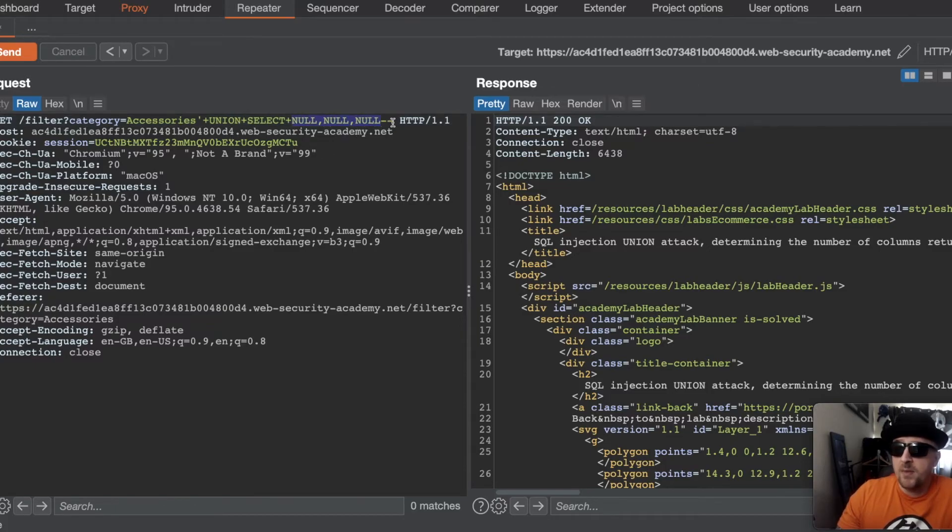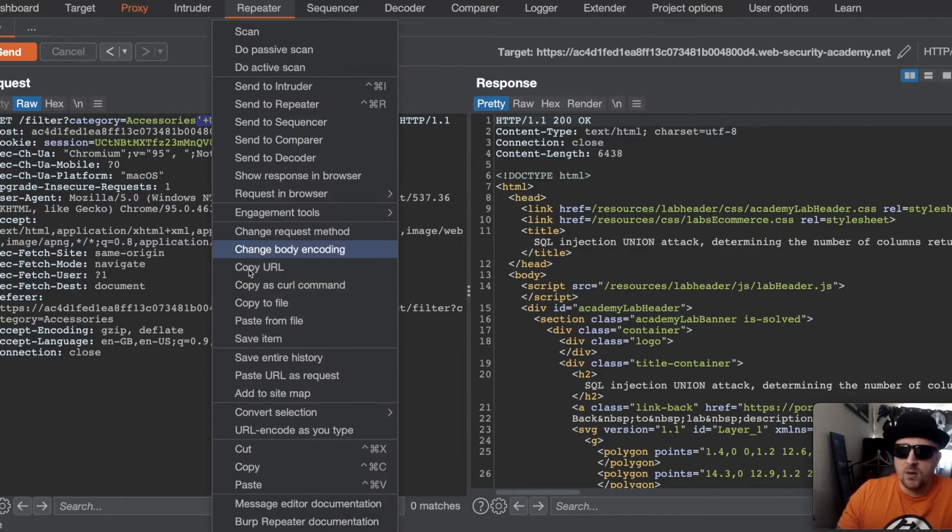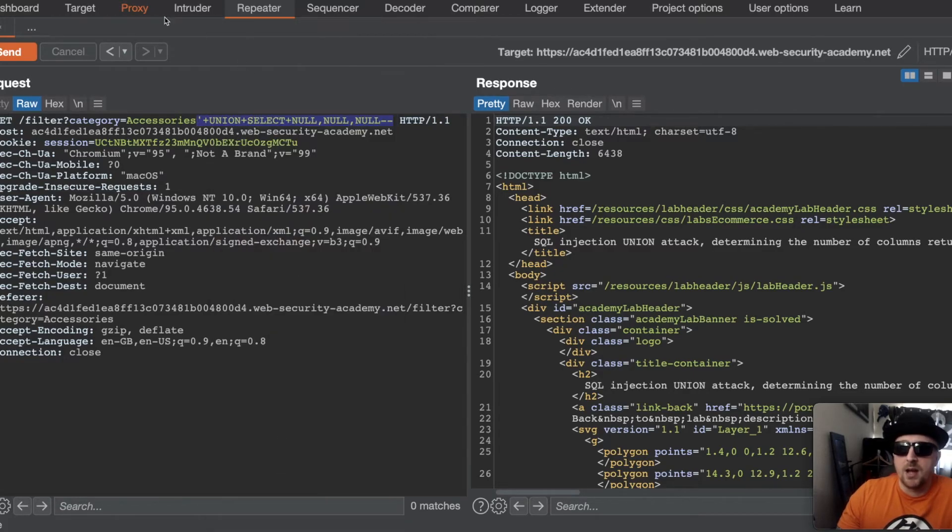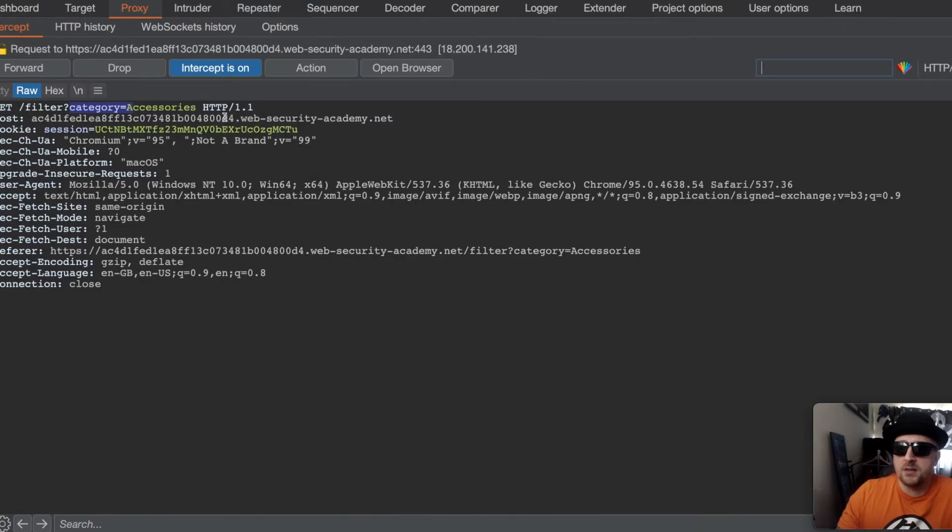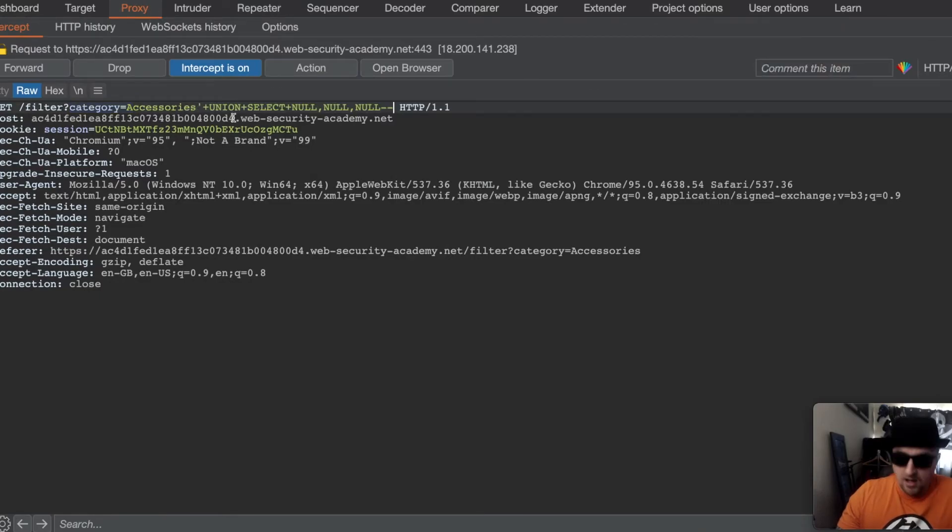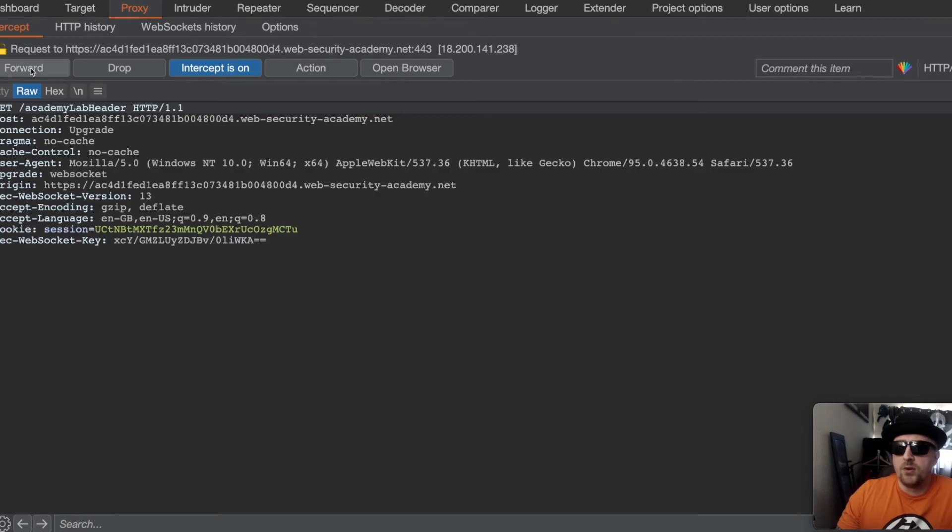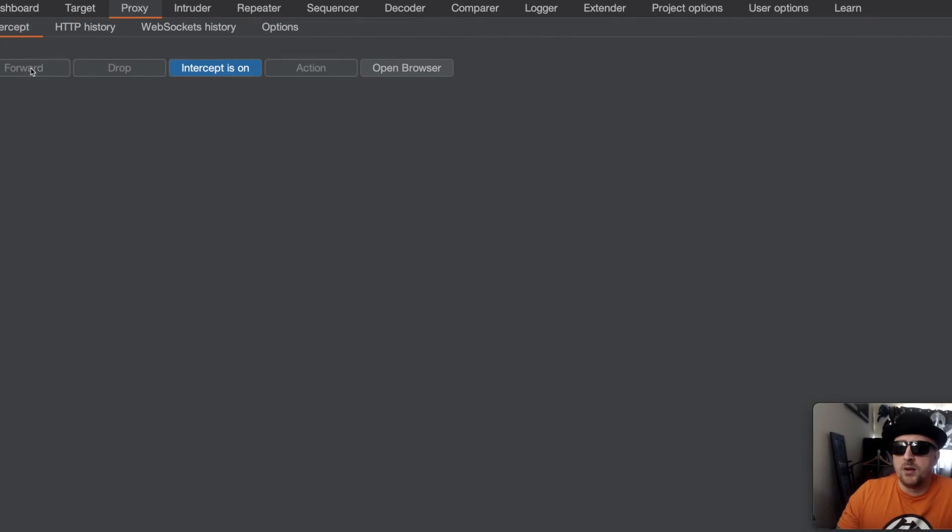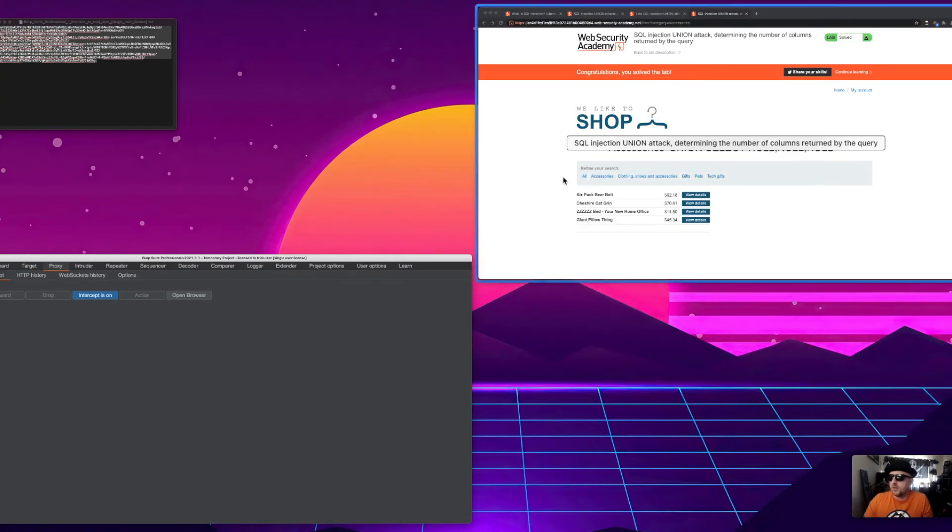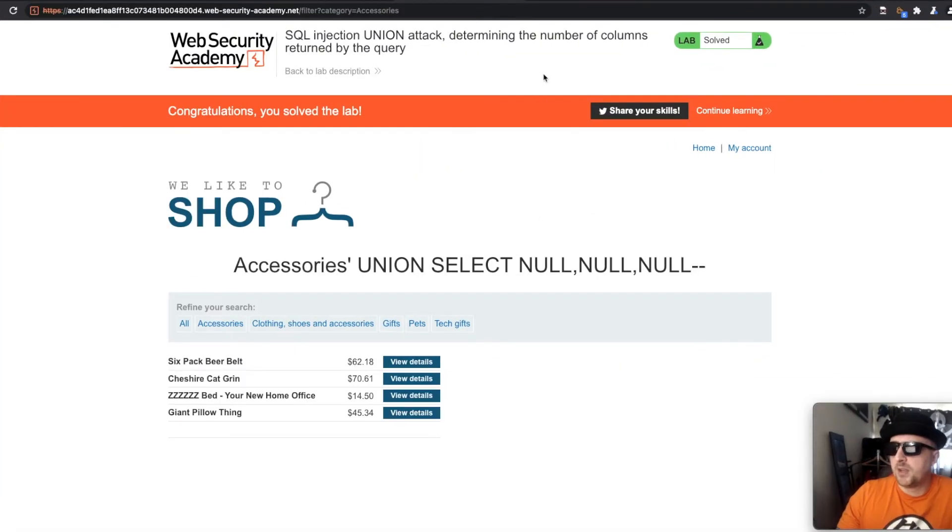Now that we have the payload as well, this doesn't really make sense to do it because it's already completed and submitted the lab. But if we head back to the proxy, we can append that onto the query, forward it through and all the subsequent requests and that will complete the lab.